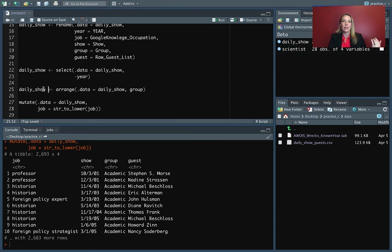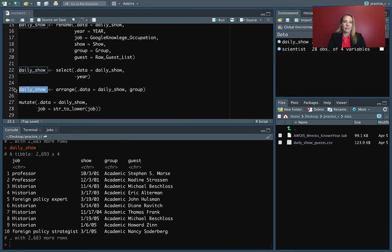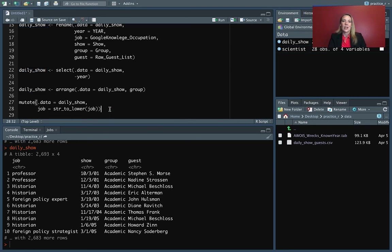So if we run just daily show again, you can see we're back to this case where some of them are still in capital.